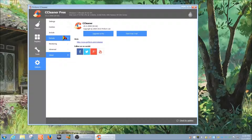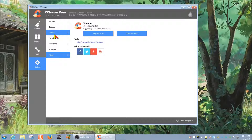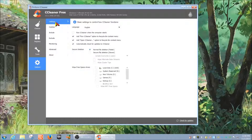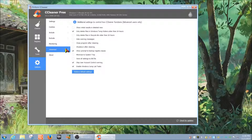Under basic settings and advanced options, there are some standard configuration items — close and hide warnings and so on — but these aren't necessarily related to the main functionality of the program.